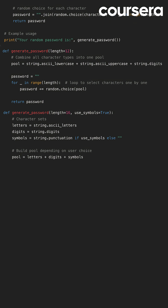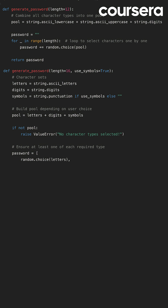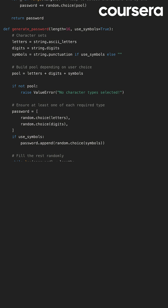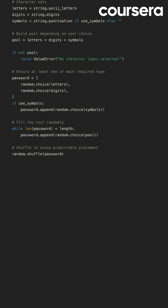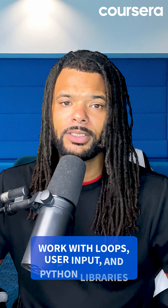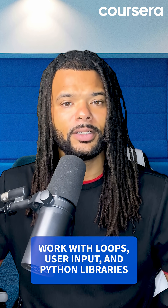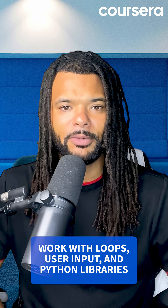Want to make it even smarter? Add options for the user to include or exclude symbols, or make sure the password has at least one letter, one number, and one special character. It's a super practical way to work with loops, user input, and Python libraries, and you'll end up with a tool you'll actually use.